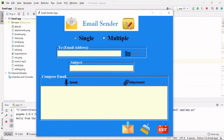Hey guys, my name is Faizan Khan and welcome to the second part of this email sender application. In the previous part we completed our GUI, and now let's work on the functionality part of some of the buttons.